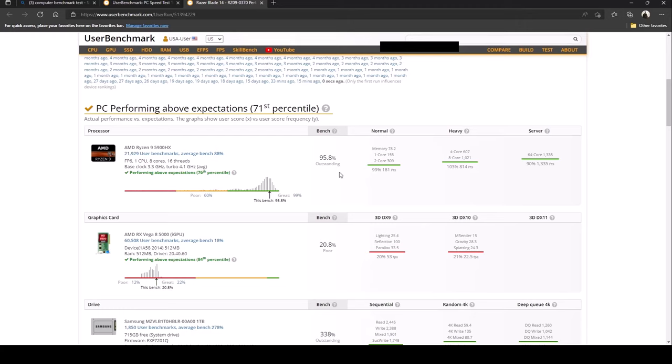Looks like the user benchmark is pretty good for this PC. Take it with whatever you will, but according to this site it's pretty good. All right guys let's move on to some more performance tests, maybe a latency test and then maybe some gaming before we wrap this up.